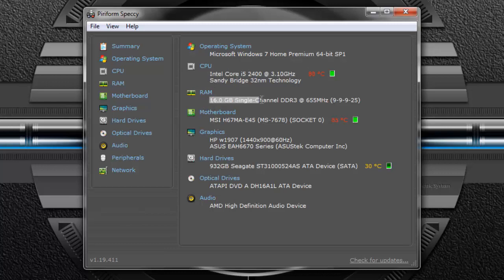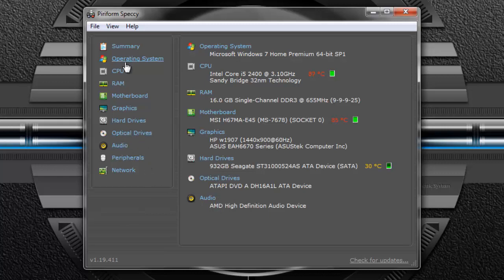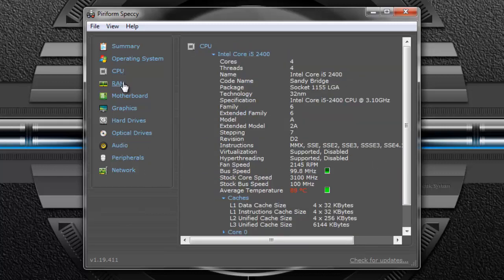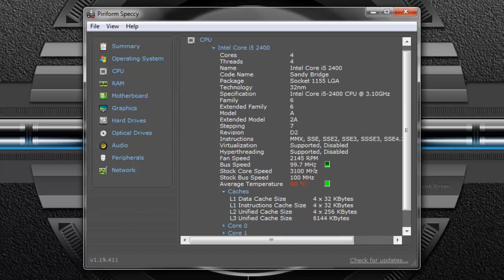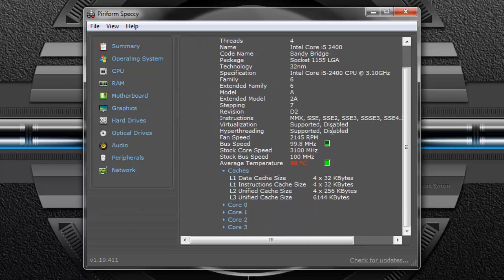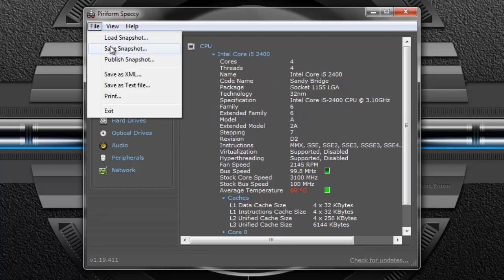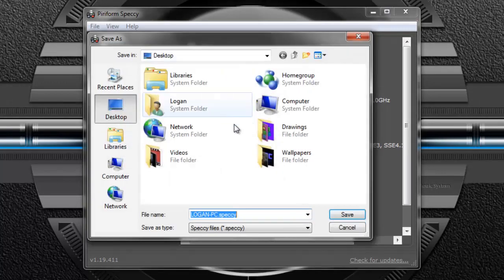16 gigs of RAM, my motherboard, your graphics type, your hard drive, optical drives, audio. And you can click on these separately and look more into detail. But also you can hit save snapshot